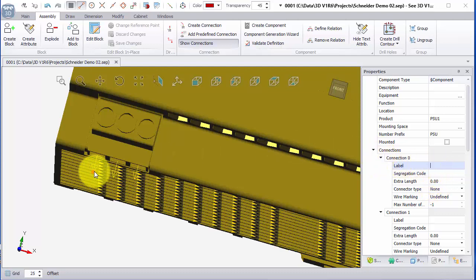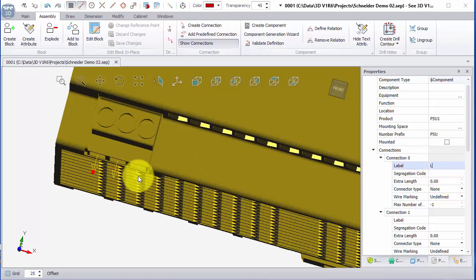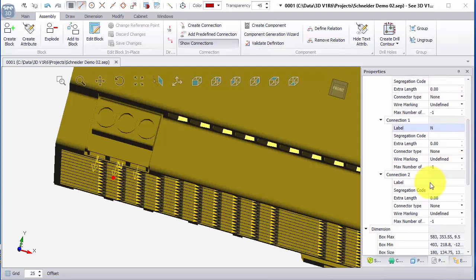The first one I select I could put some text in there and say that that's live. The next one I can say that's the neutral, and the next one down I can say is a protective earth.